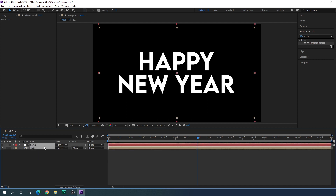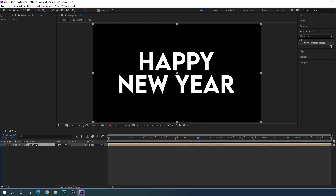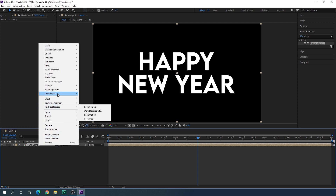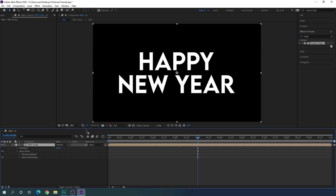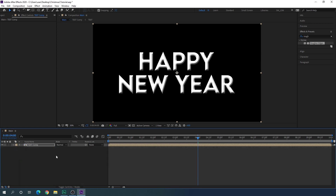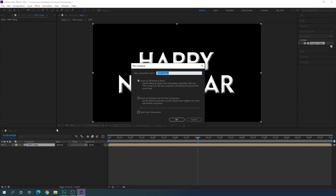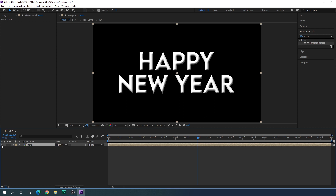Select both layers, right click, click Pre-compose — this will be the text composition. Check 'Move all attributes' and hit OK. Select this text composition, right click, go to Layer Style, and click on Bevel and Emboss. Open the Bevel and Emboss effect, increase the size to 20, and set the highlight opacity to 100. Close the effect and the layer, then right click and Pre-compose again — call this one 'bevel'. Check 'Move all attributes' and hit OK. Turn off the visibility of the bevel layer.